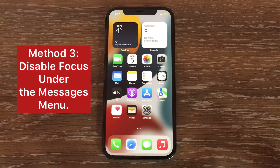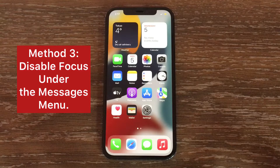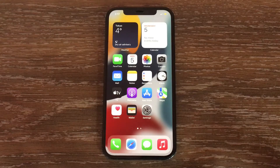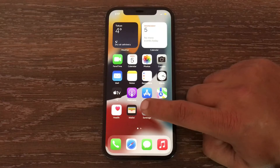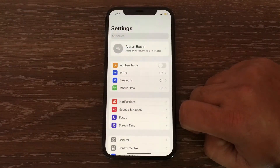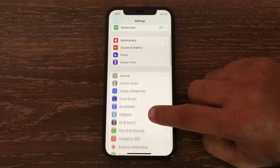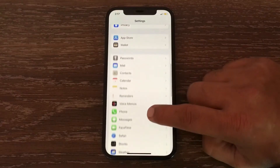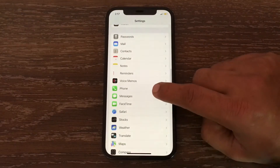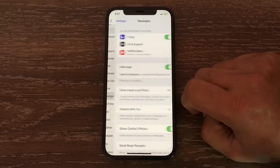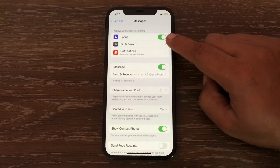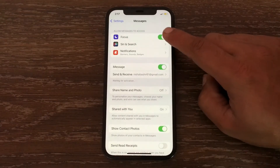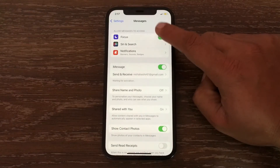Method three is to disable Focus under the Messages menu. To turn off Focus, go to the Settings menu and swipe down to see Messages. Tap on Messages, and under the Messages menu disable Focus, then check if this solution works or not.